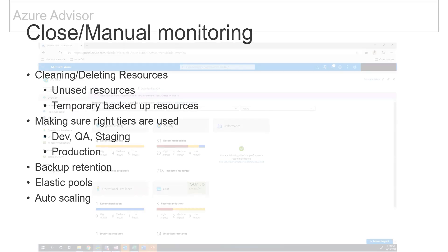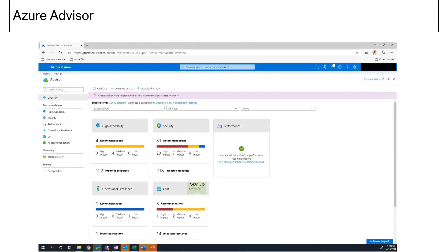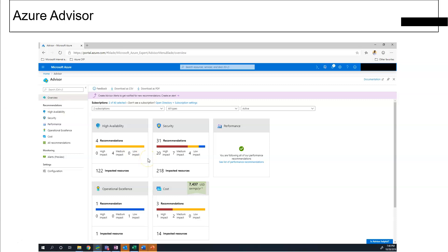So moving on, the next one is Azure Advisor. Azure Advisor is one of the key components which comes from Microsoft. Similarly, there are features from other clouds as well. So this will really help you to save a lot of money. It will automatically bring the suggestions.